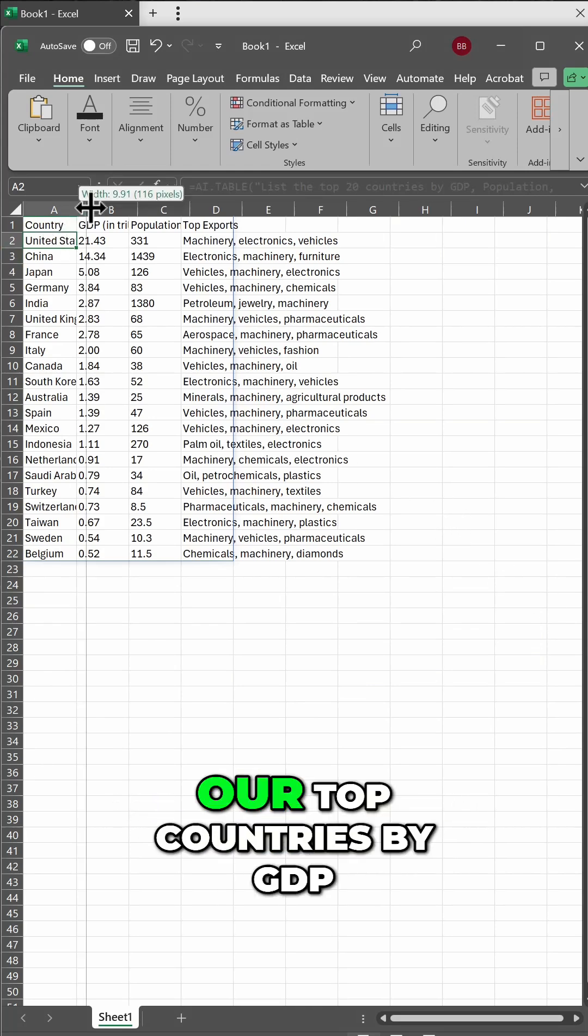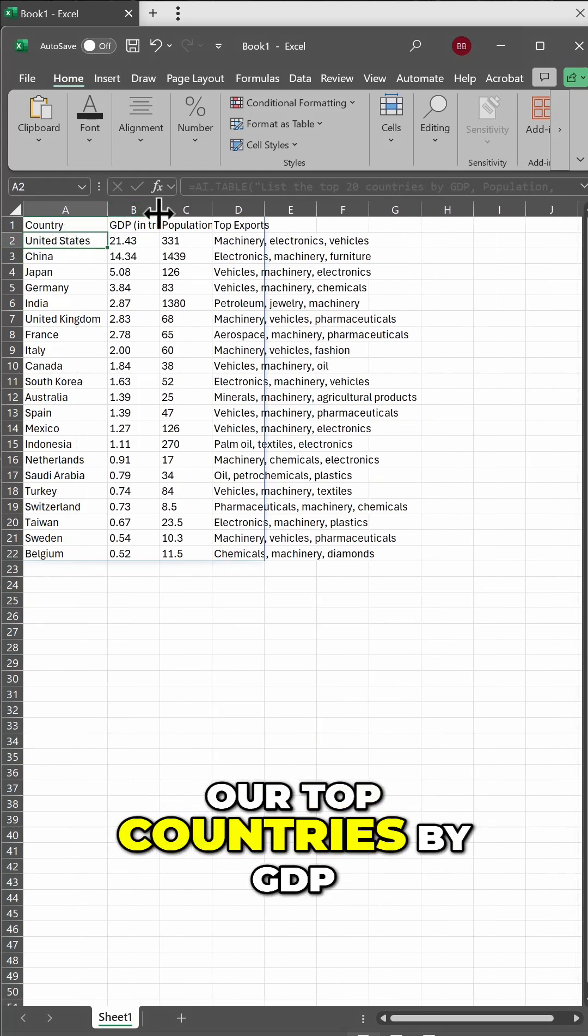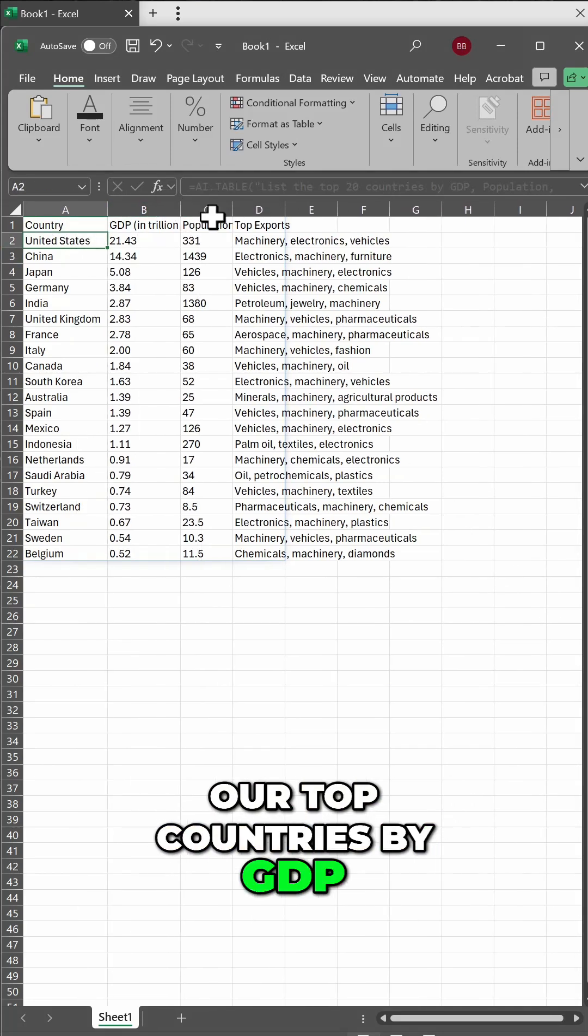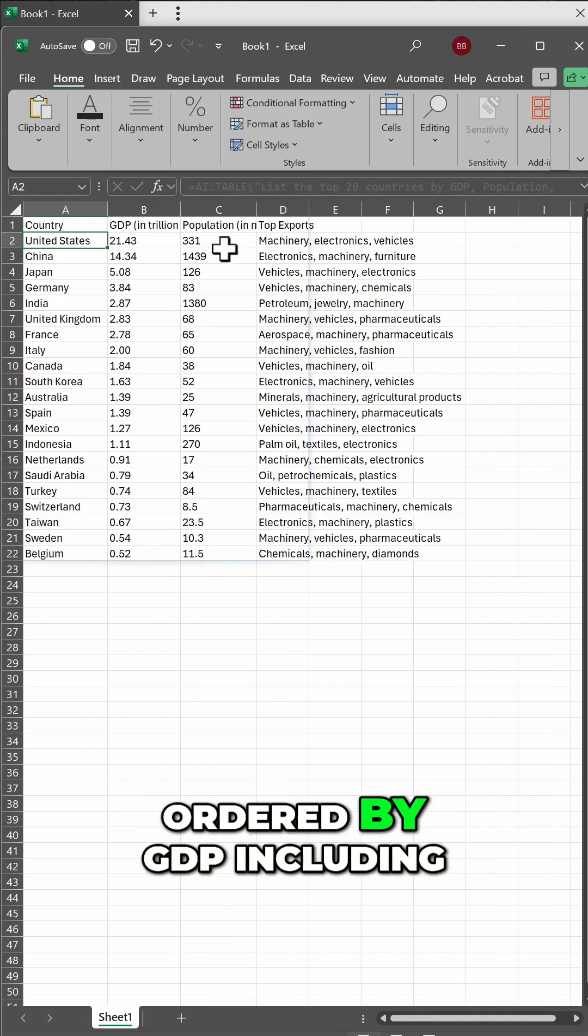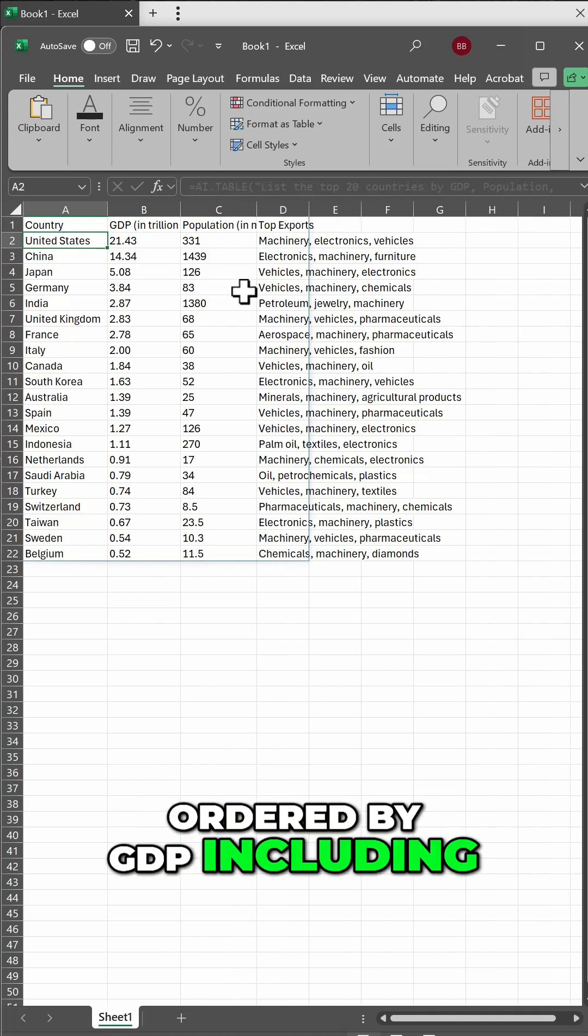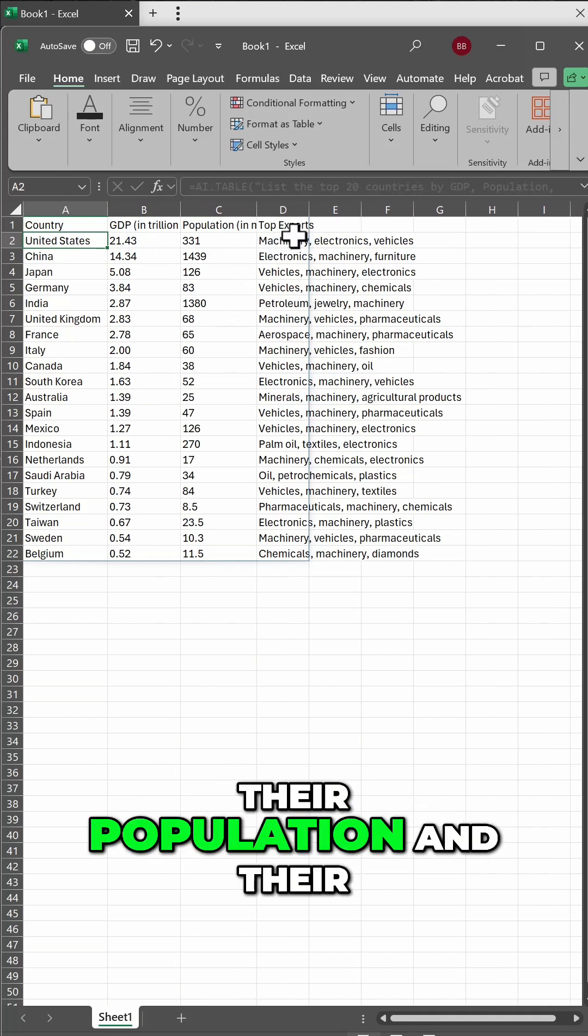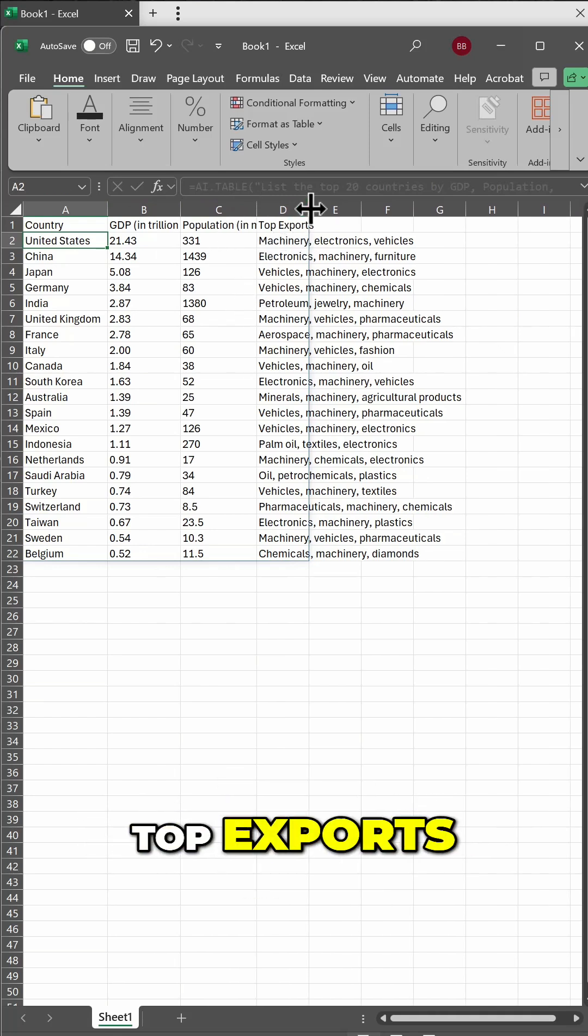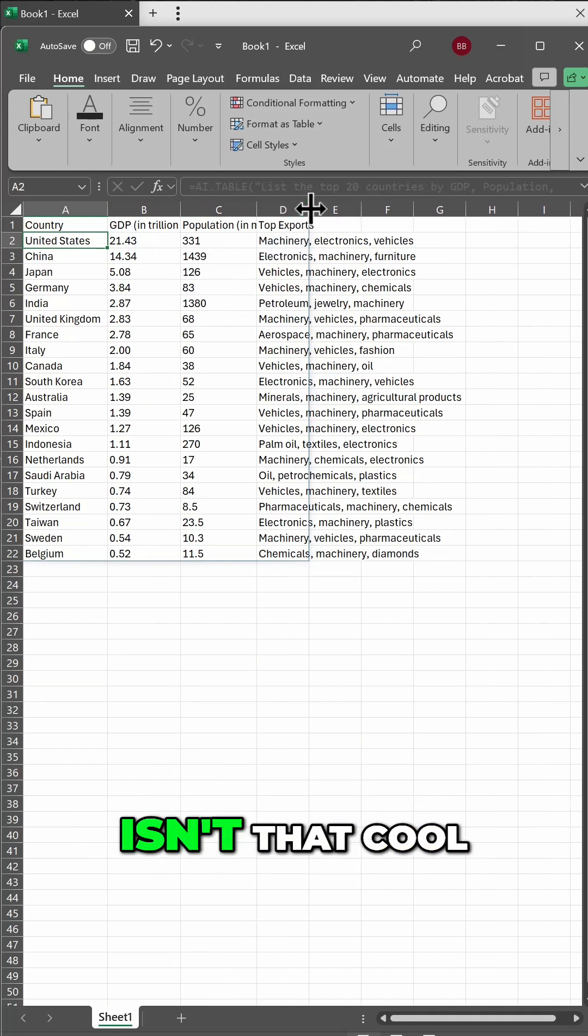So, and there we have our top countries by GDP, ordered by GDP, including their population and their top exports. Isn't that cool?